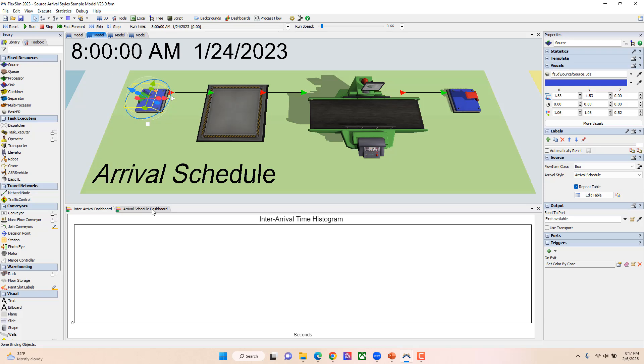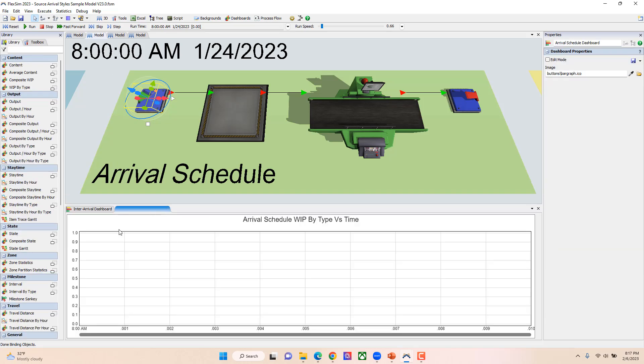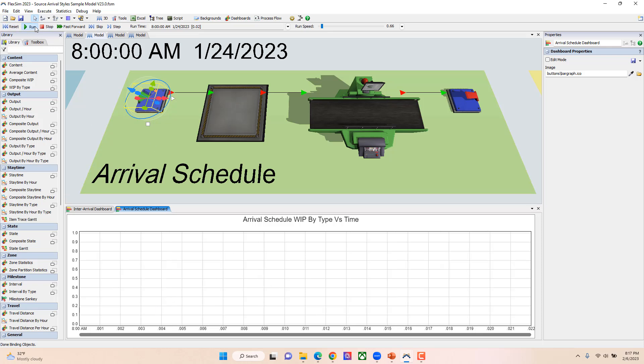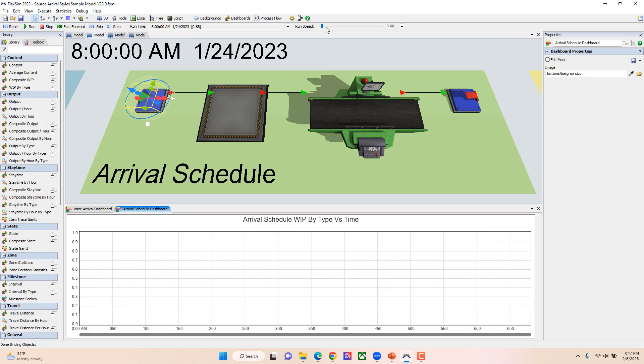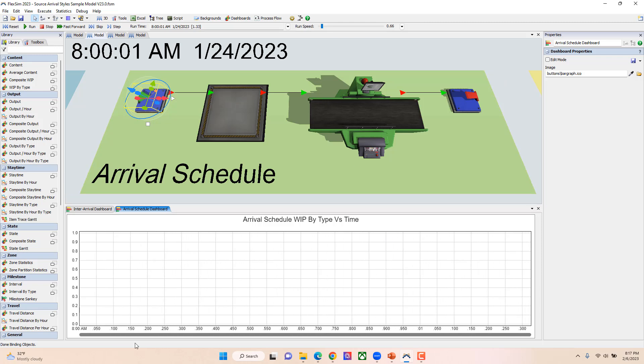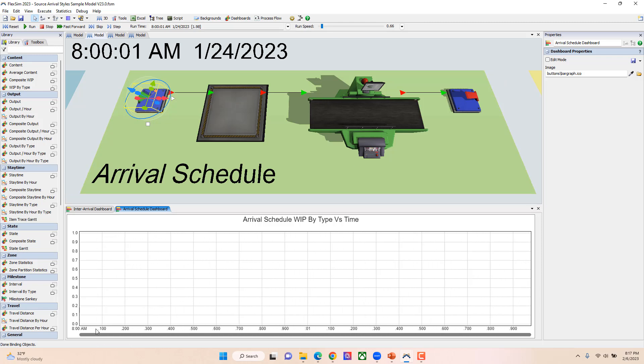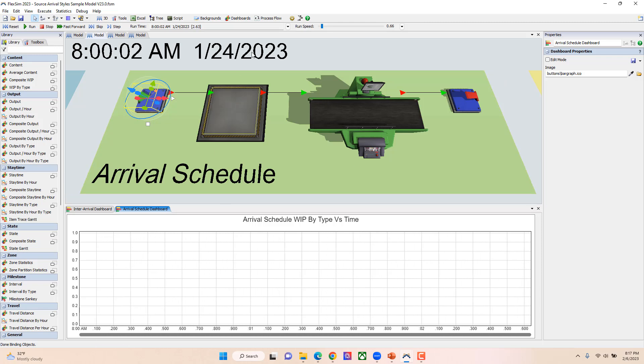To demonstrate that so you can see that it's working properly, I've created this dashboard that's the arrival schedule WIP by type. You're able to see you'll see a jump at each of those time units, and again they're in seconds, and they'll arrive and you'll see it jump two of the corresponding types. If I reset and run this one, we'll see nothing comes in at time zero.